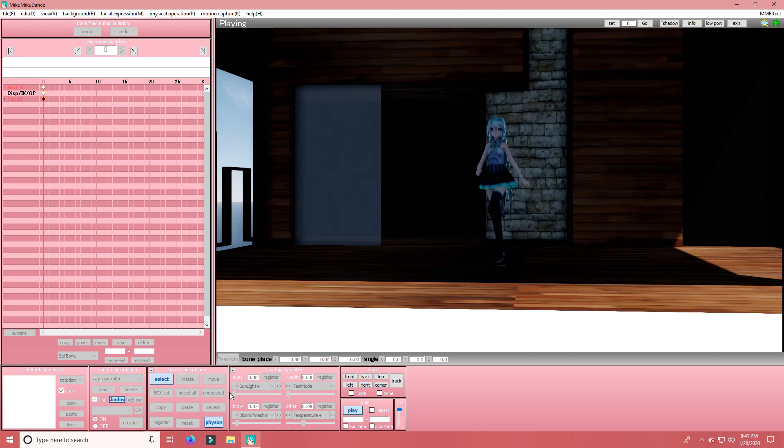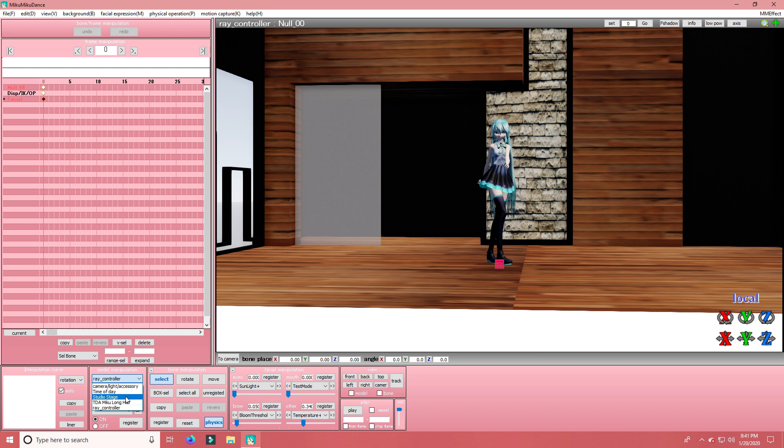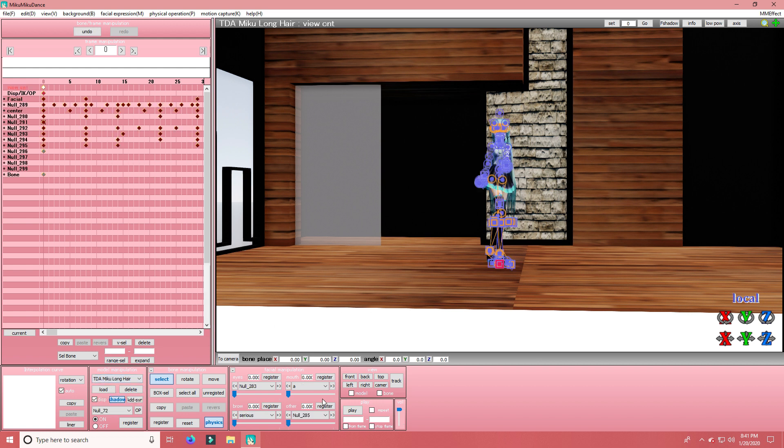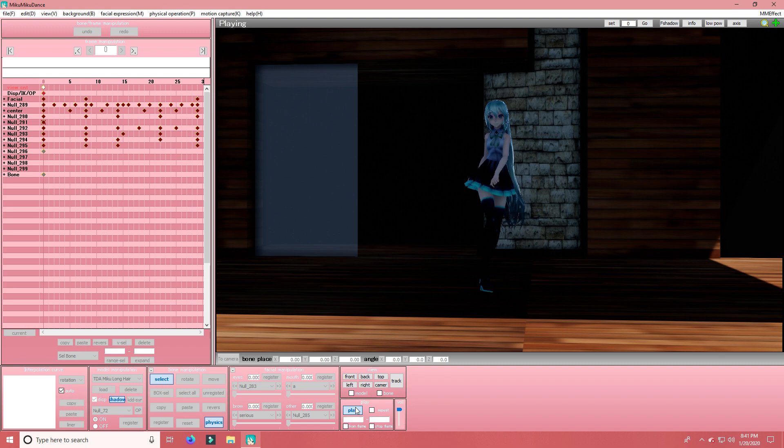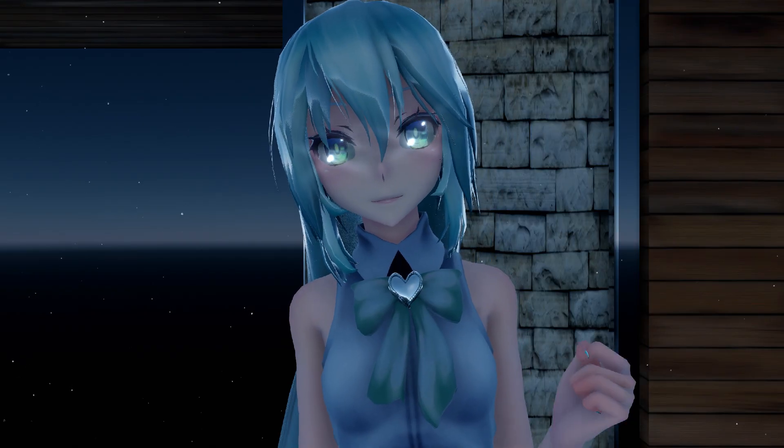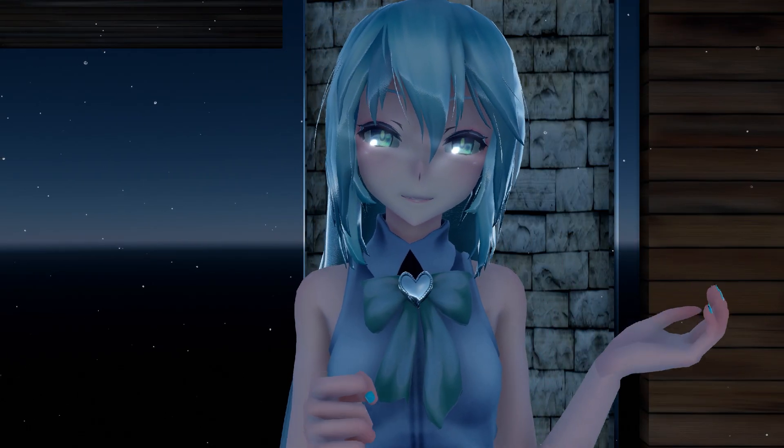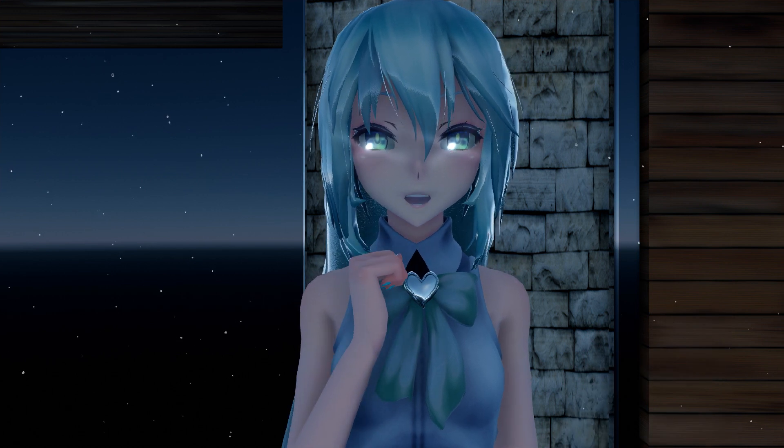So yeah. That's basically. Step by step. How to use Ray M&D. The easy way to do it. So yeah. I hope this video helped you. And I hope you liked this video.